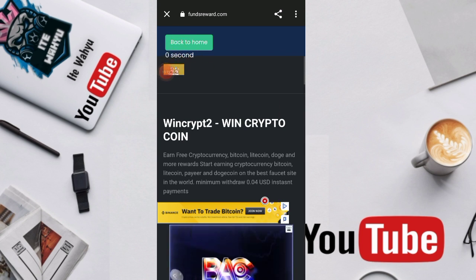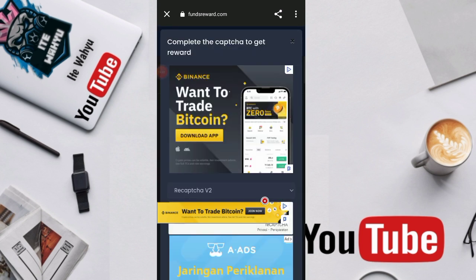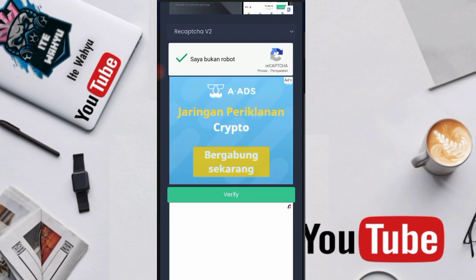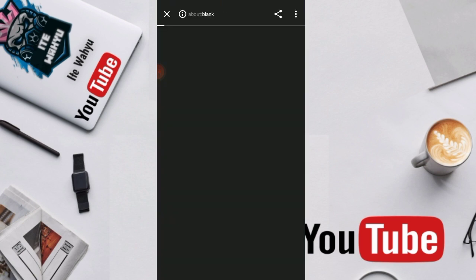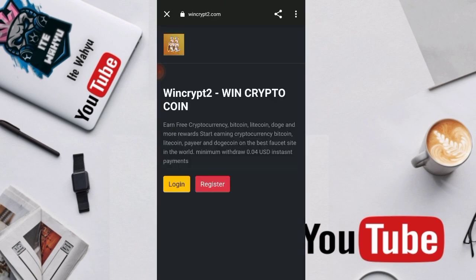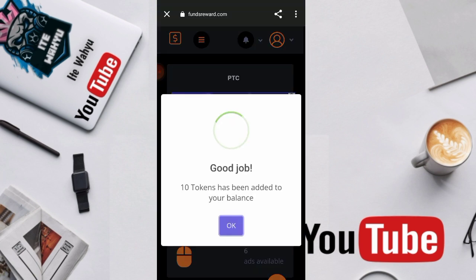Contohnya disini Go. Nah ini langsung ada timer disini ya, ini artinya timer ini kita tunggu aja sampai selesai ya. Nah setelah timernya selesai disini kita diarahkan untuk menyelesaikan anti bot-nya ya. Setelah itu kita verifikasi. Oke kita kembali. Nah langsung kita dapatkan ya jika di dalam misi website ini.